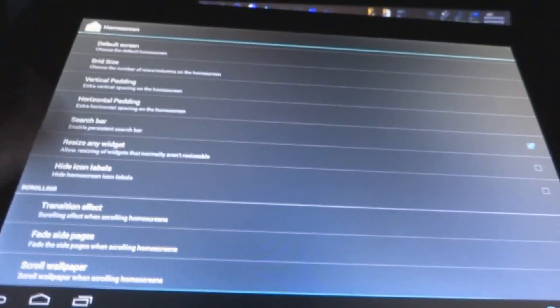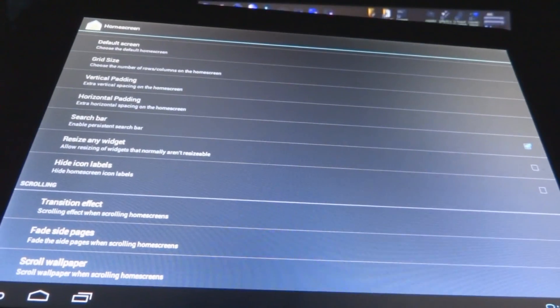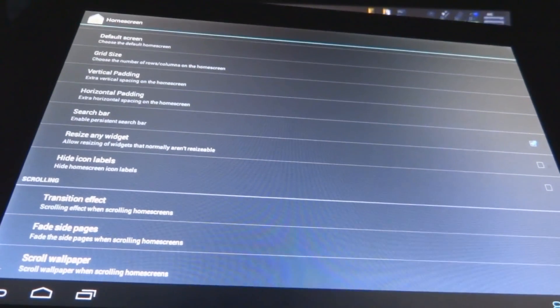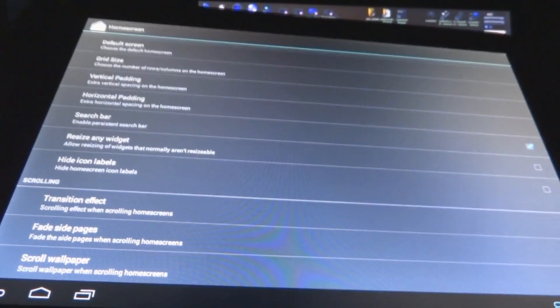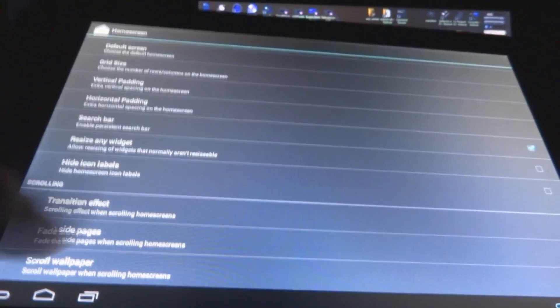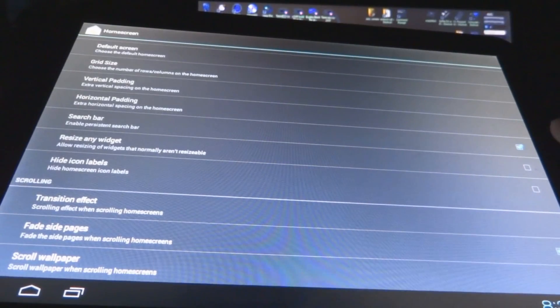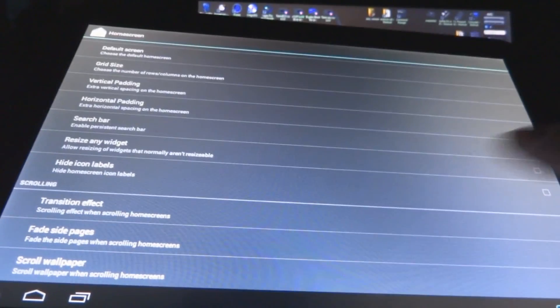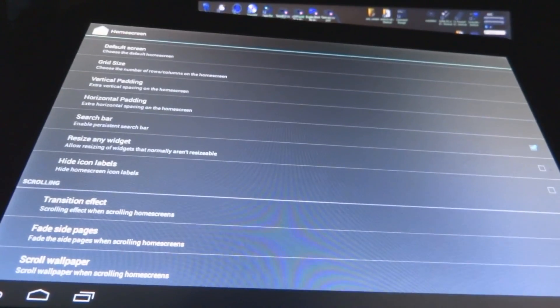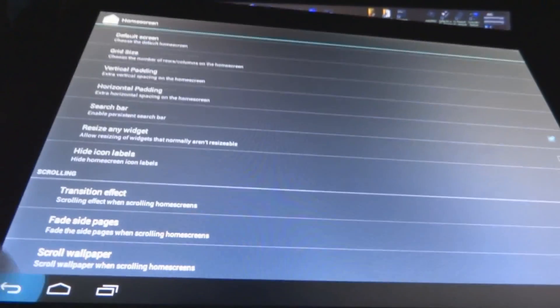So then we have here also the fade side pages and the scroll wallpaper, whether you want it to scroll along the wallpaper or just stay with the same one. So that's home screen.